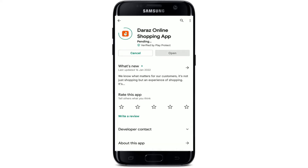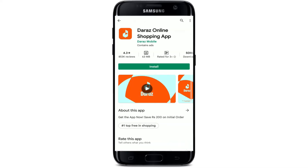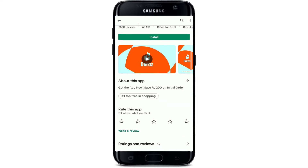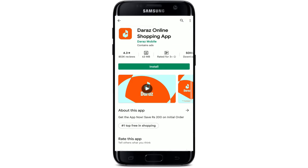You'll be able to find the application displayed in the search results. If you tap on the app you should see further information about it. Daraz is the leading online marketplace in South Asia, empowering tens of thousands of sellers to connect with millions of customers. If you'd like to download the application right away on your Android, proceed to the next step.